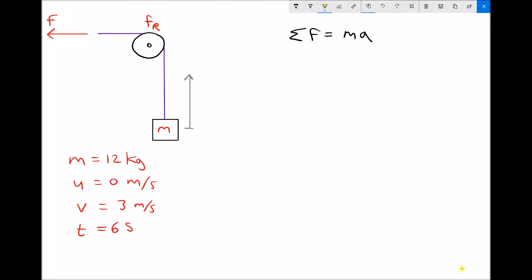We have a force in the top left-hand corner being used to lift the mass m. We have some information about the velocity of the mass: the initial velocity is 0 metres per second, and the final velocity is 3 metres per second. So we know that mass is accelerating, and that acceleration takes place in 6 seconds — T equals 6 seconds.